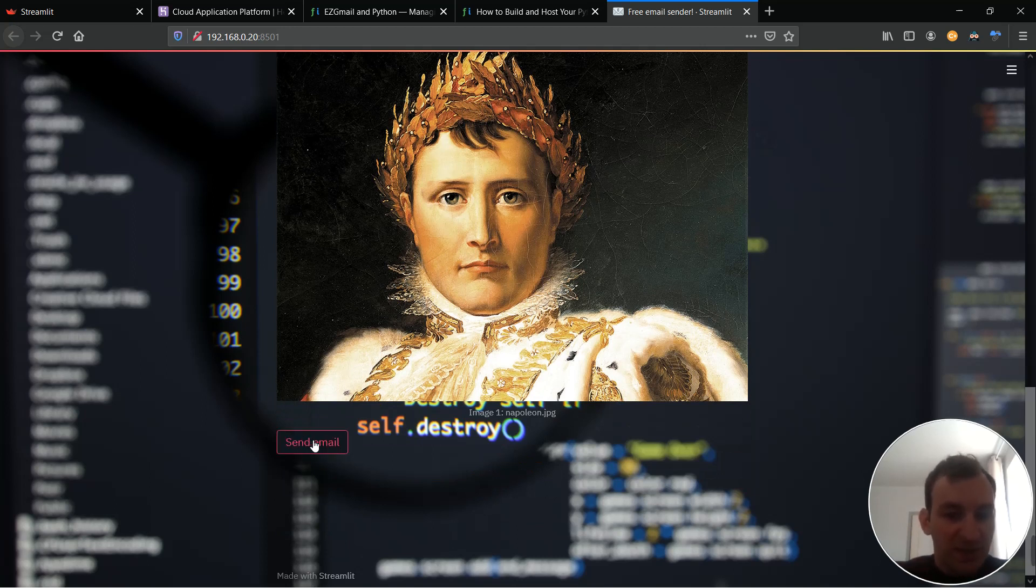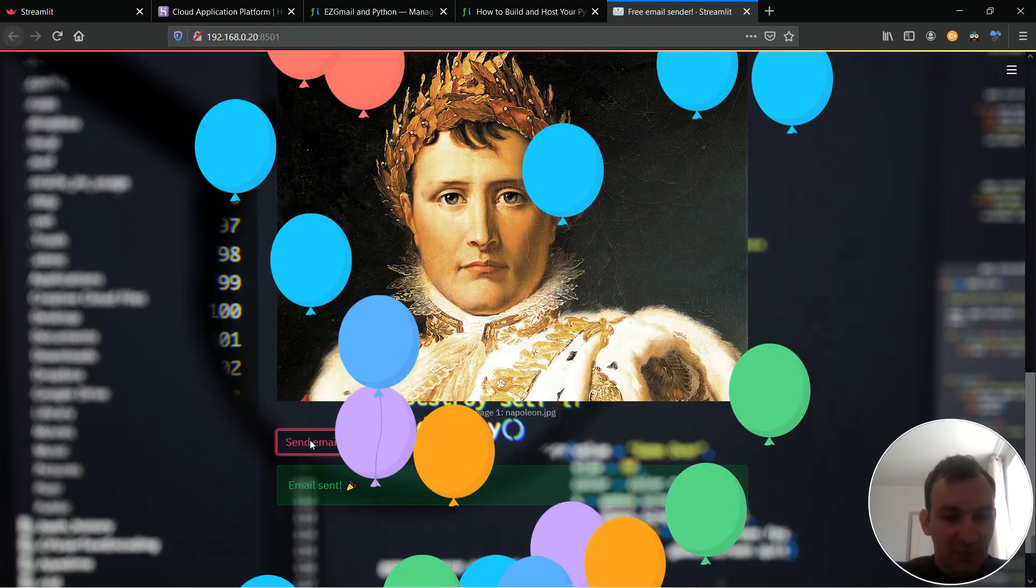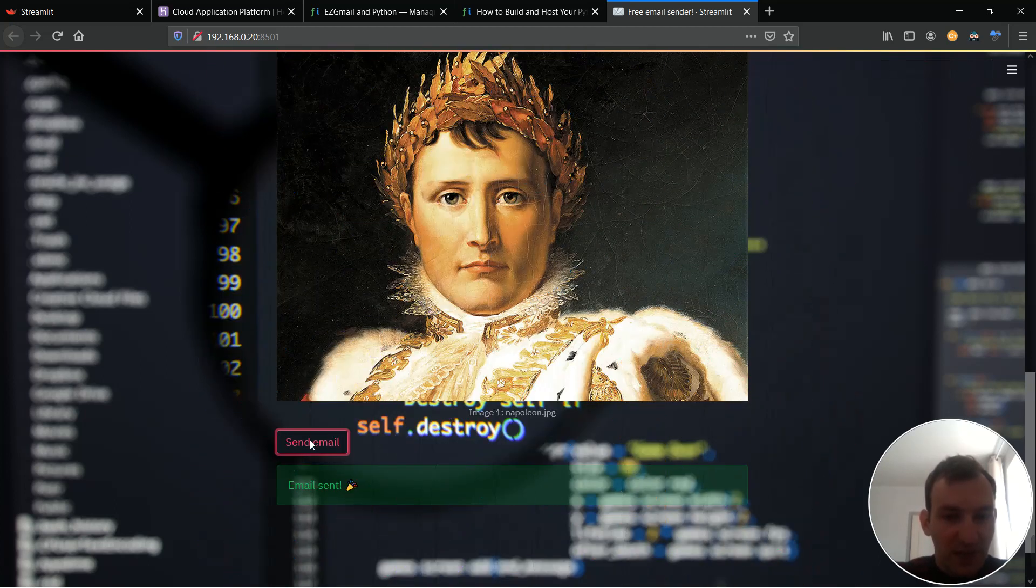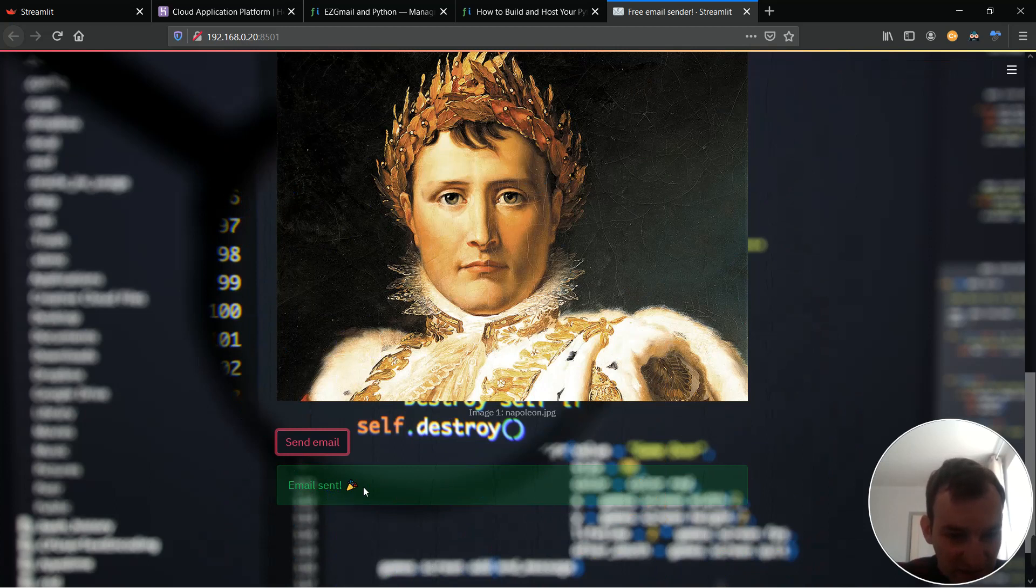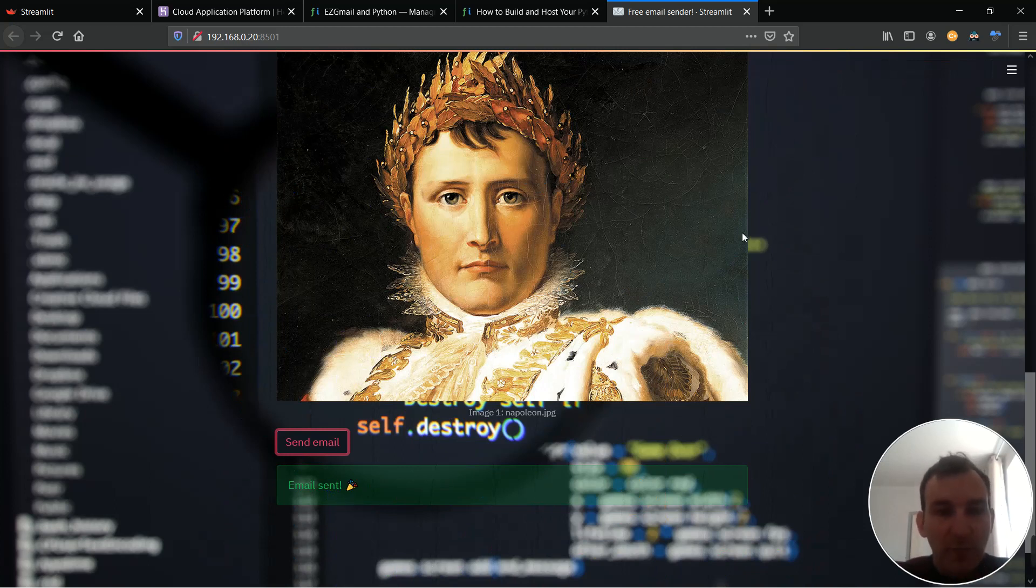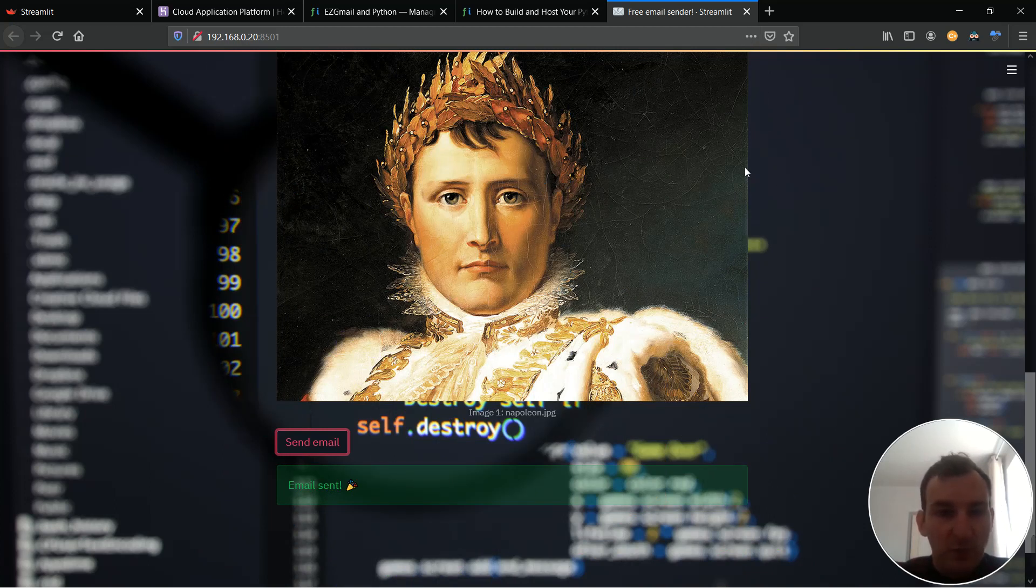And then send emails and if it works you should see balloons on success because I coded it this way. Let's say send emails, yep I have the balloons and email is sent. So now I'm happy with the way my web app behaves locally so I'm ready to push it on Heroku.